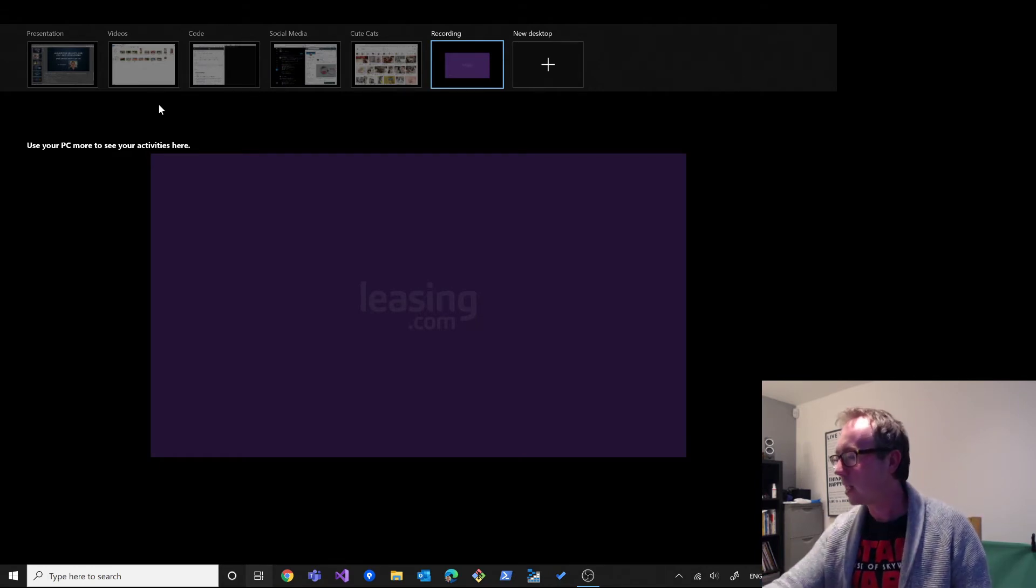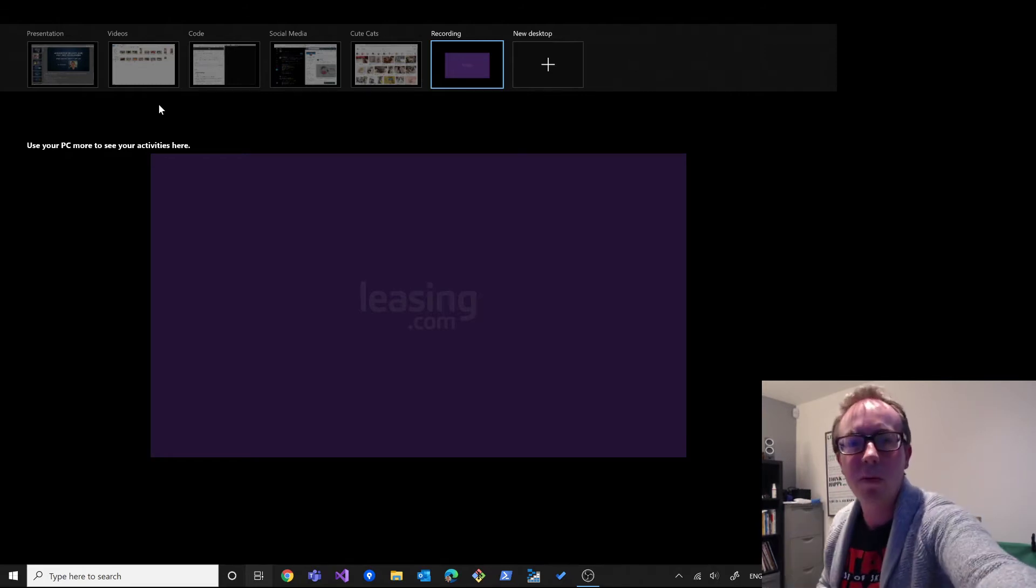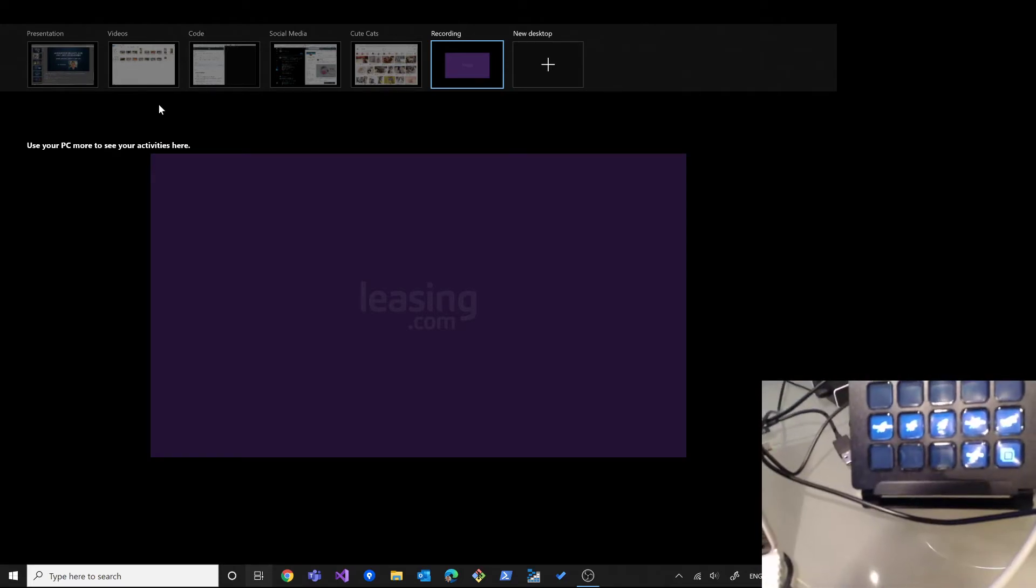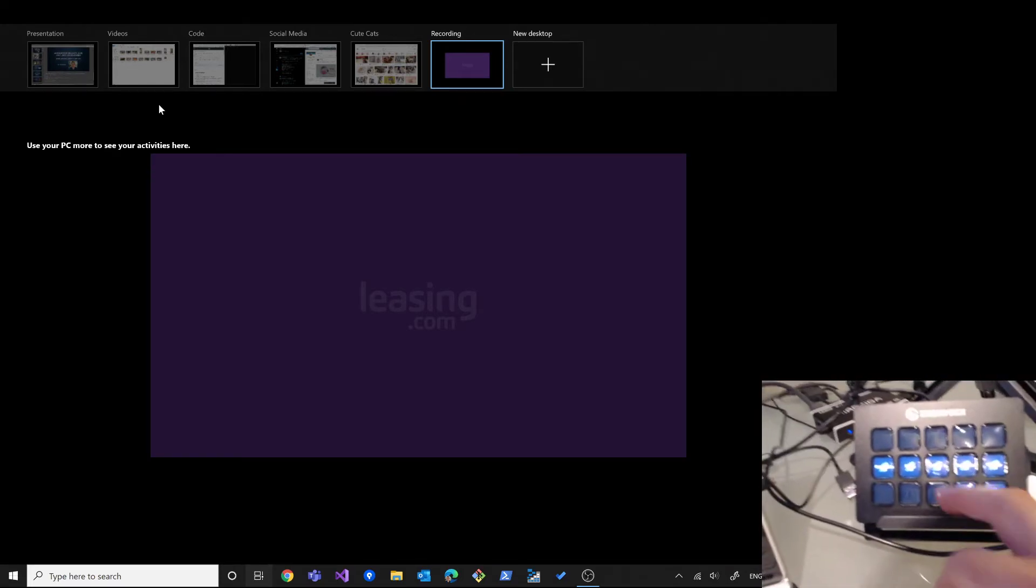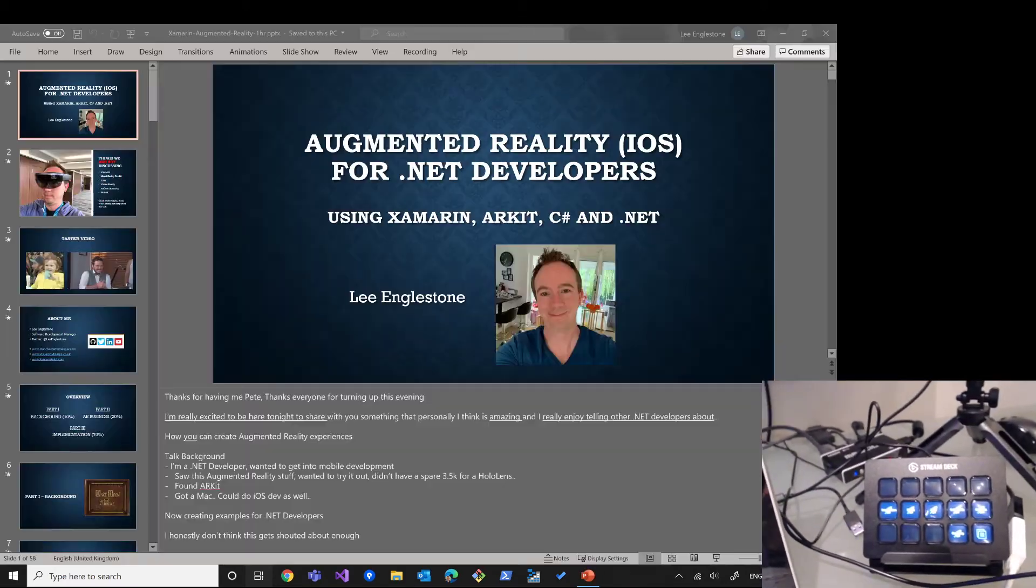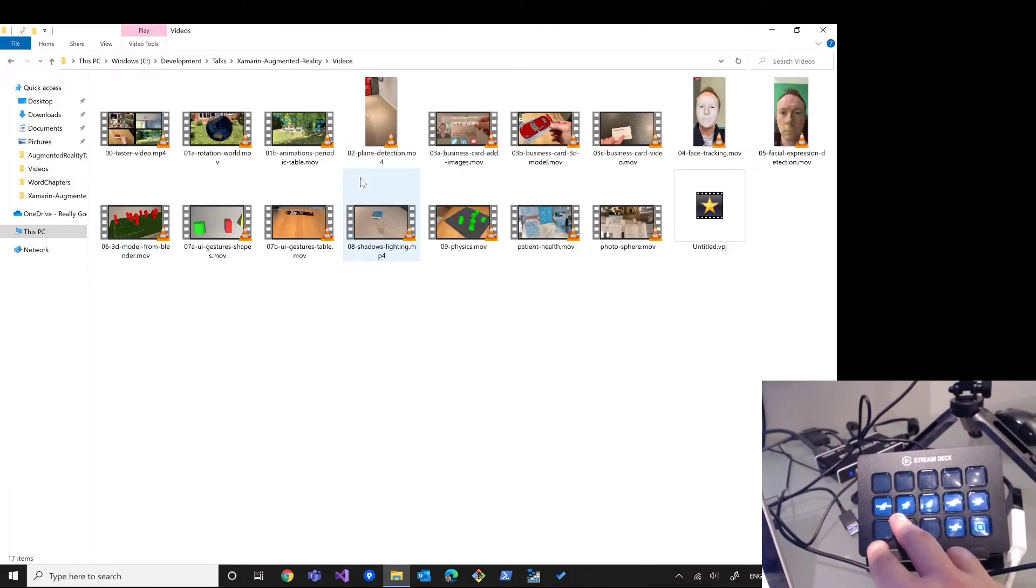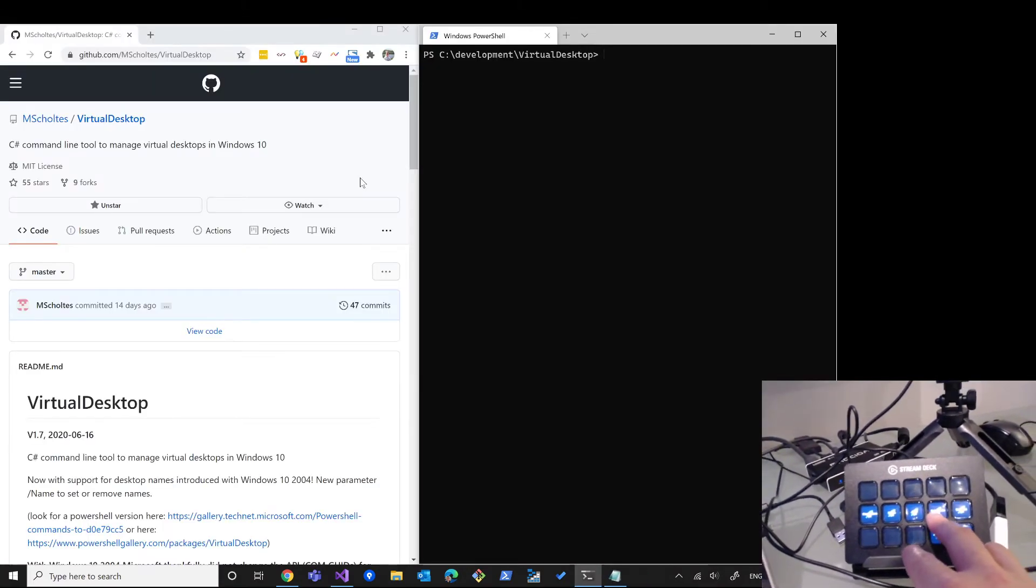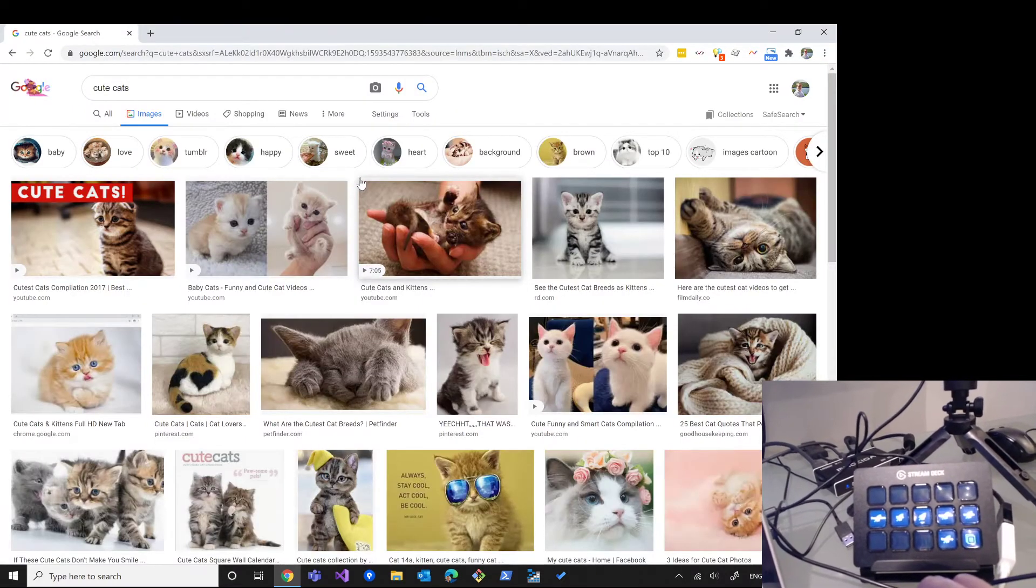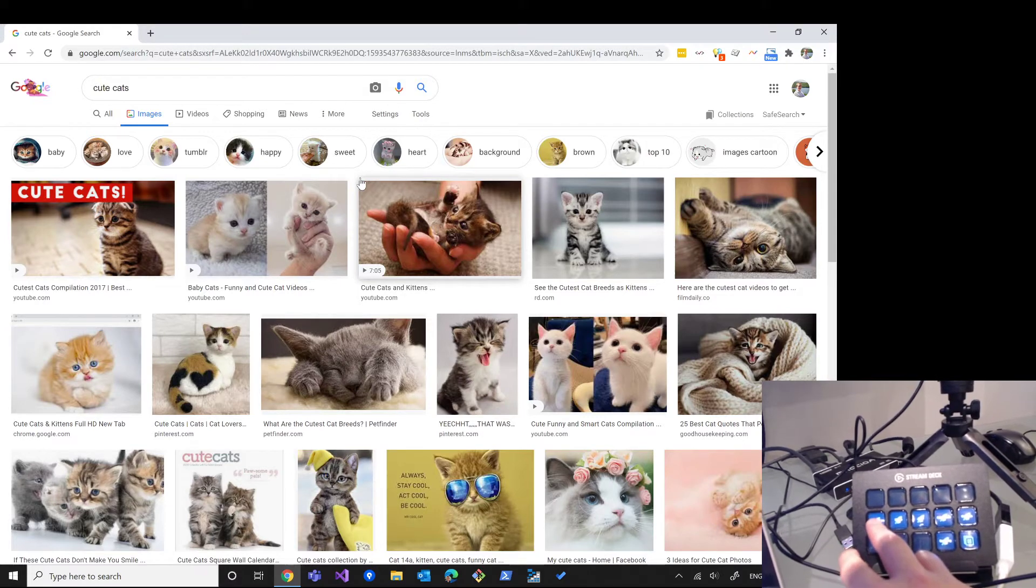But what I have got today is an Elgato Stream Deck, and I'll show you. I figured out a way how to put buttons on here so when I press them I can go between my virtual desktops. So there's my presentation, there's my videos, there's my code virtual desktop, there's my social media virtual desktop, and there's my cute cats virtual desktop because sometimes you just have a bad day and you need to smile.